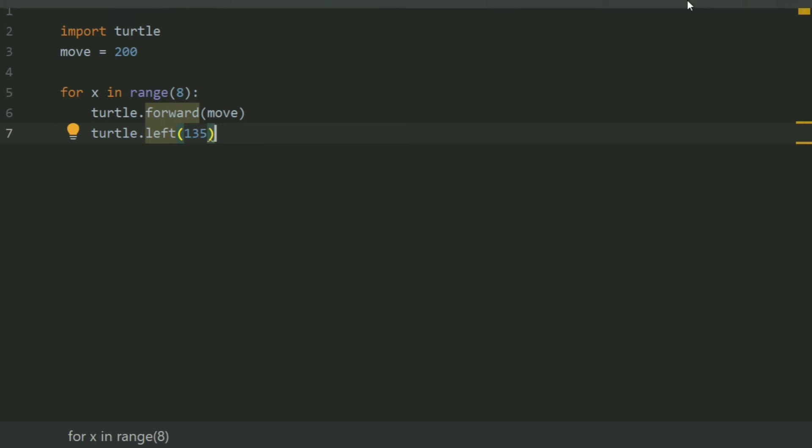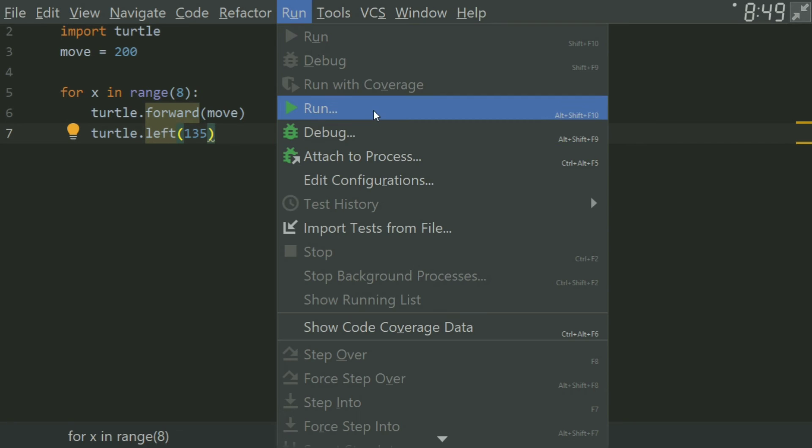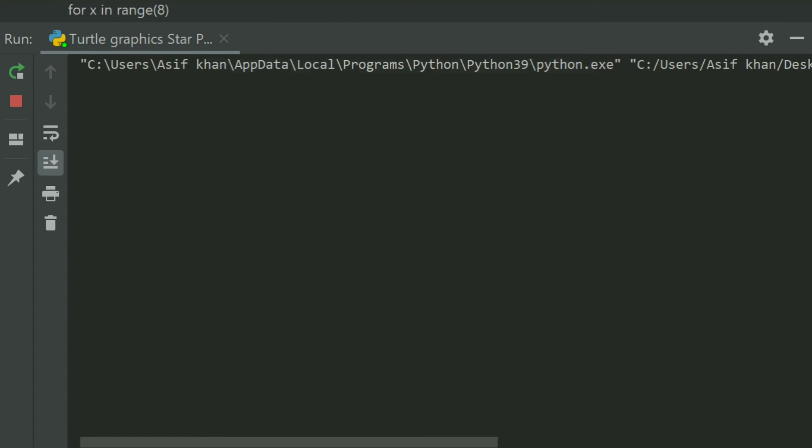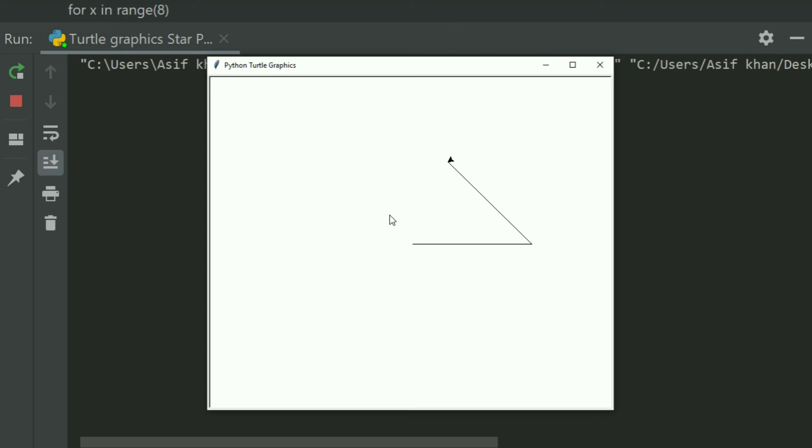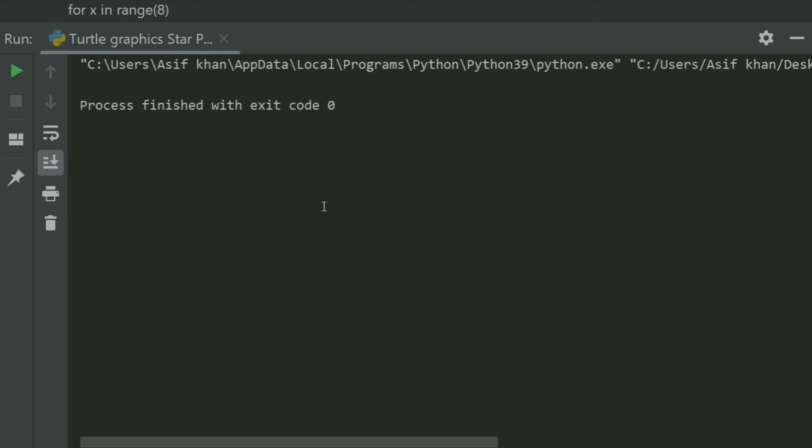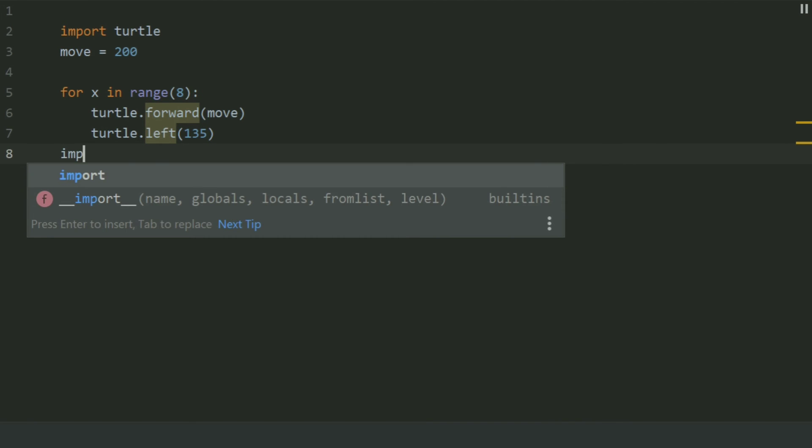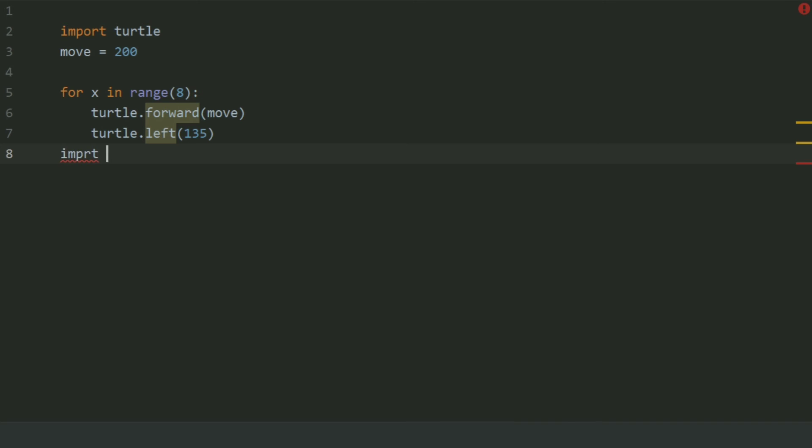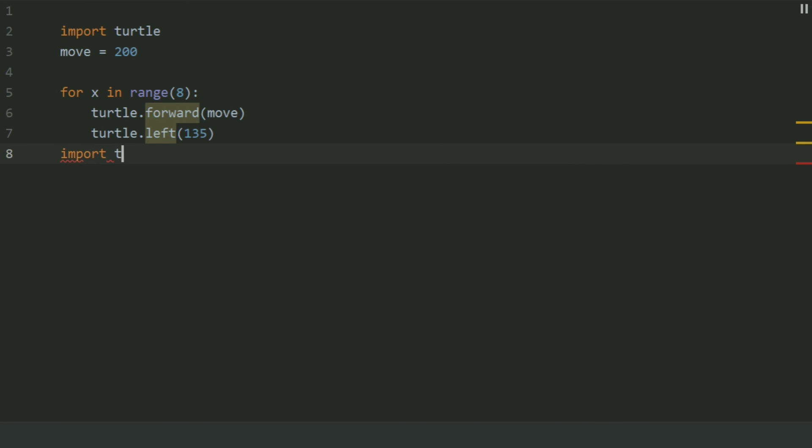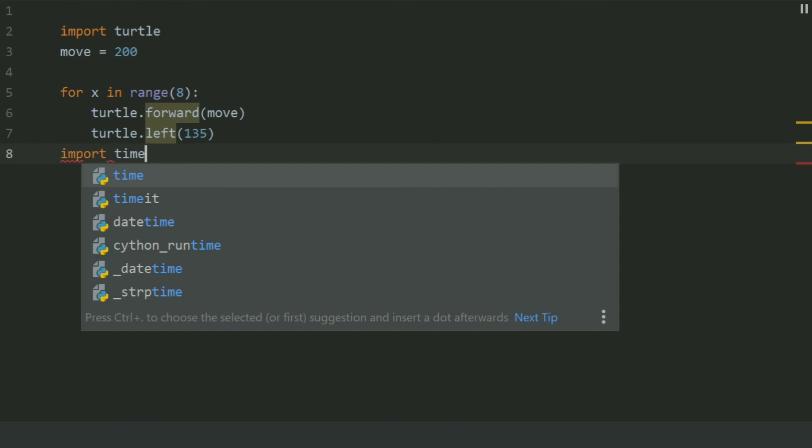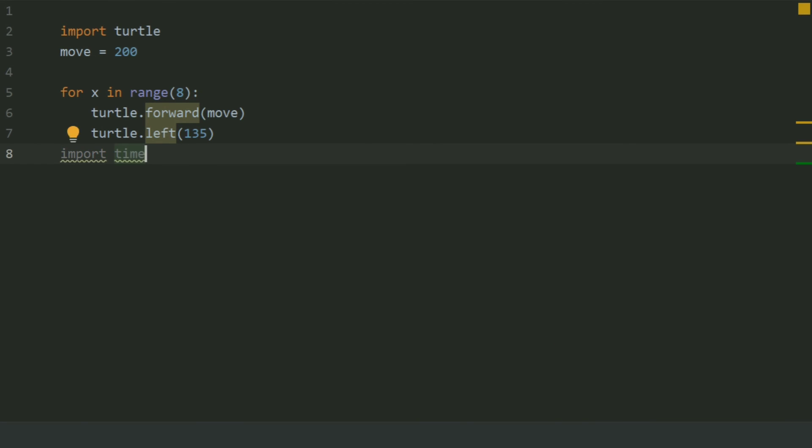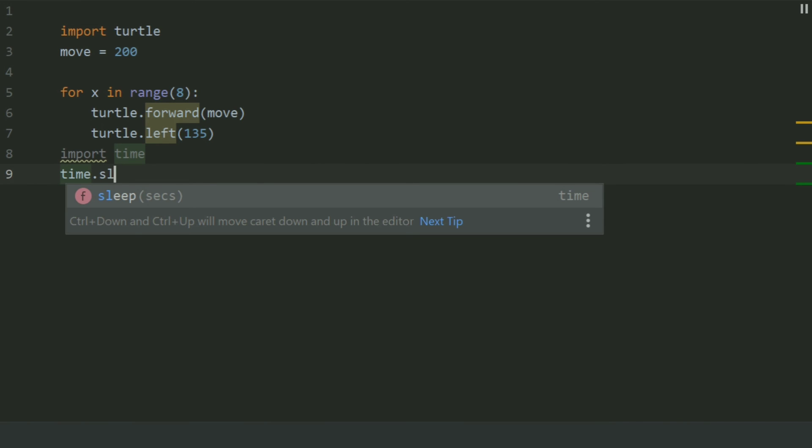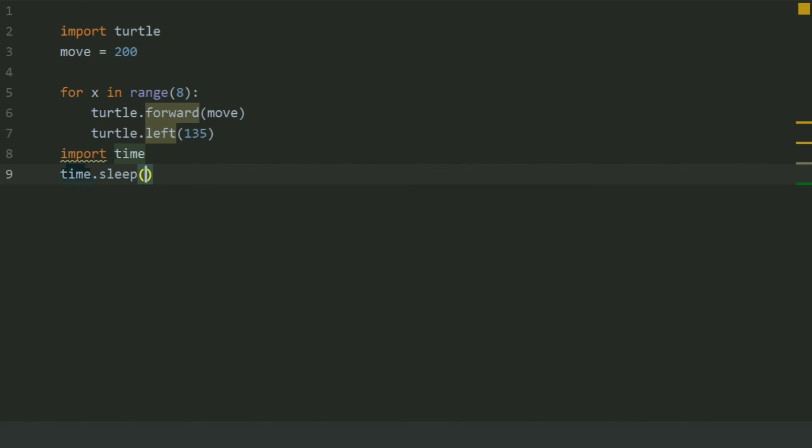Run the program. Add one more line. Import time. time.sleep 5 seconds.